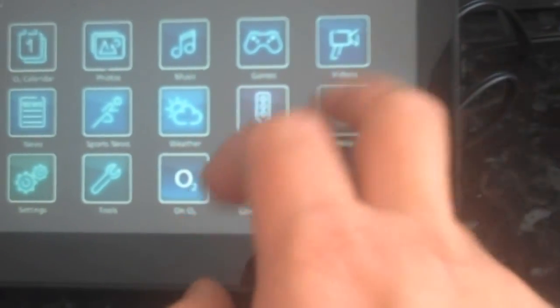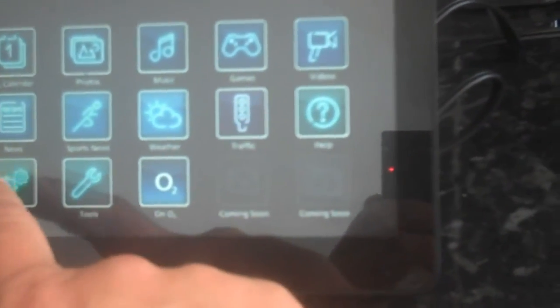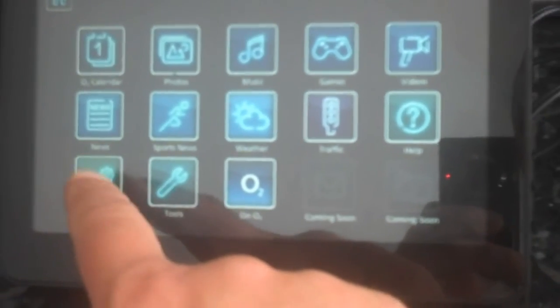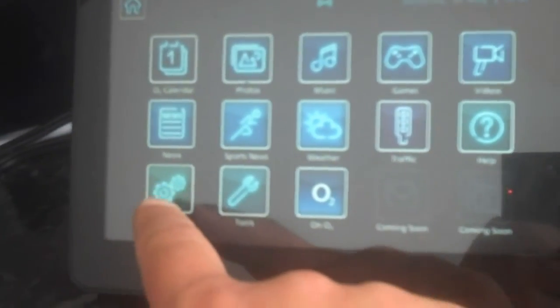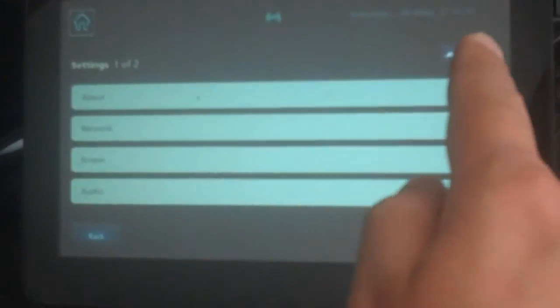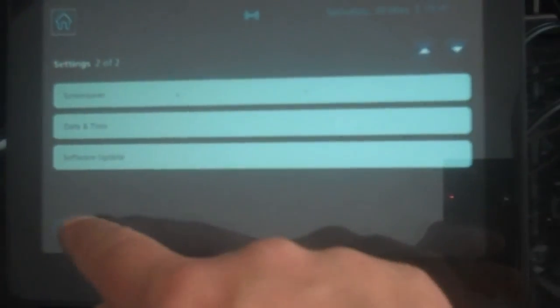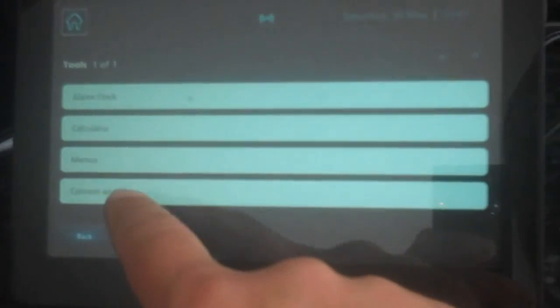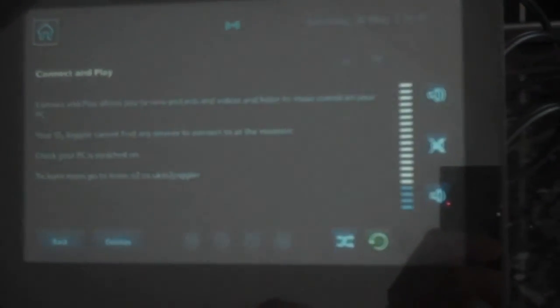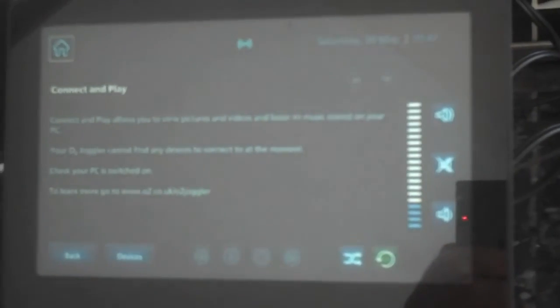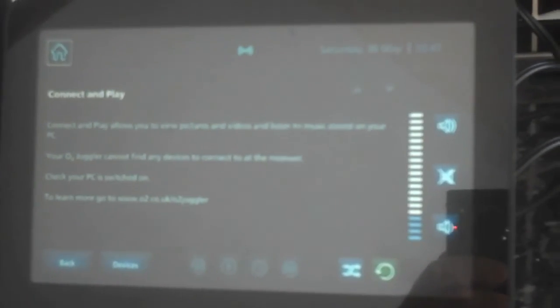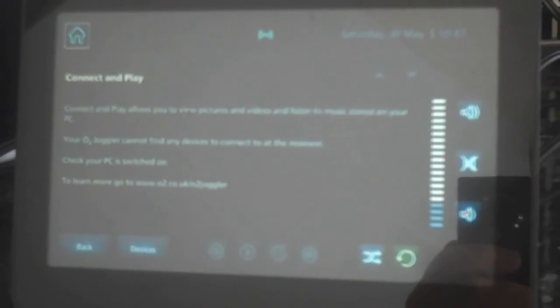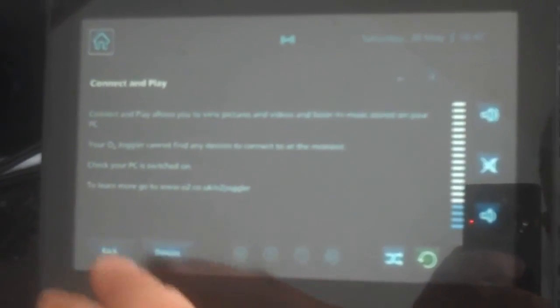And then the help function, settings, which you can set it up to do tools. We can set it up to do connect and play, but you need Windows Media to use that on your PC. So that's it.